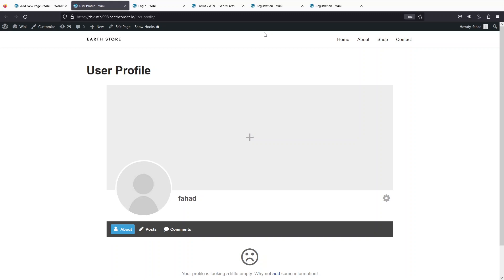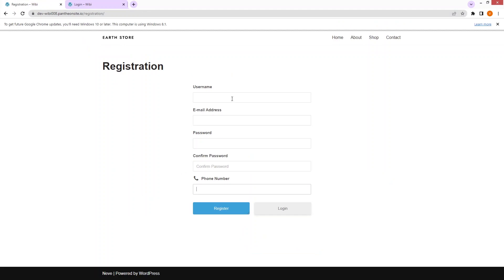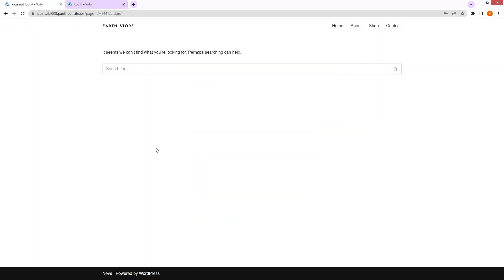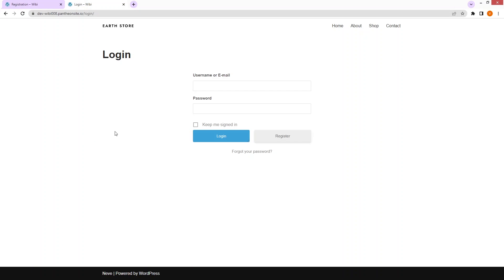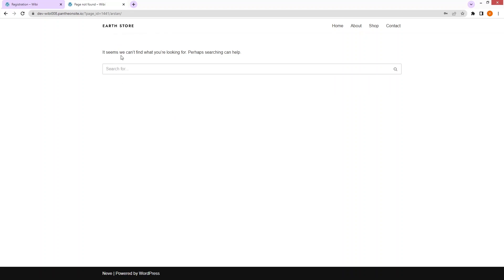Now let's test things by creating a new user. In Google Chrome, I fill out the dummy details on the registration form and click 'Register' — the account is registered. Going to the login page and logging in with the newly created account, I can see I'm logged in, but there's a problem I need to fix.